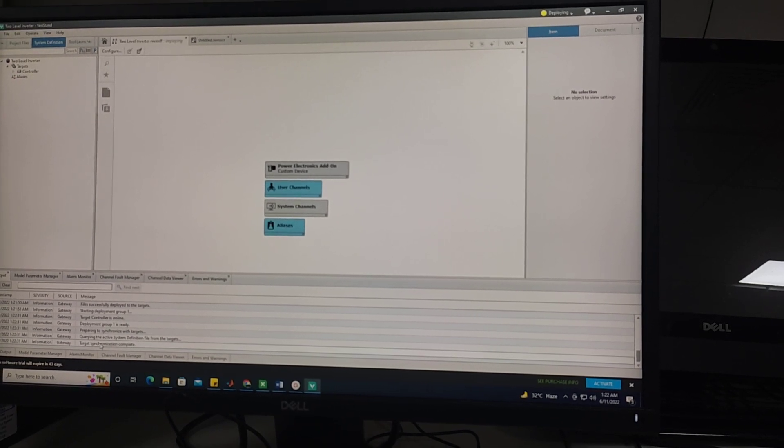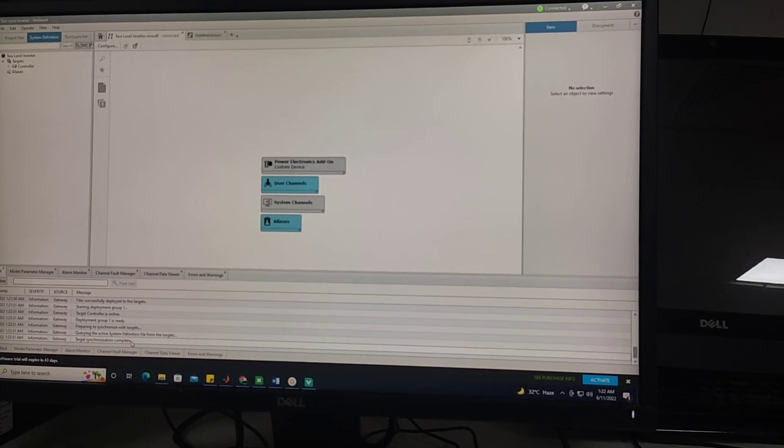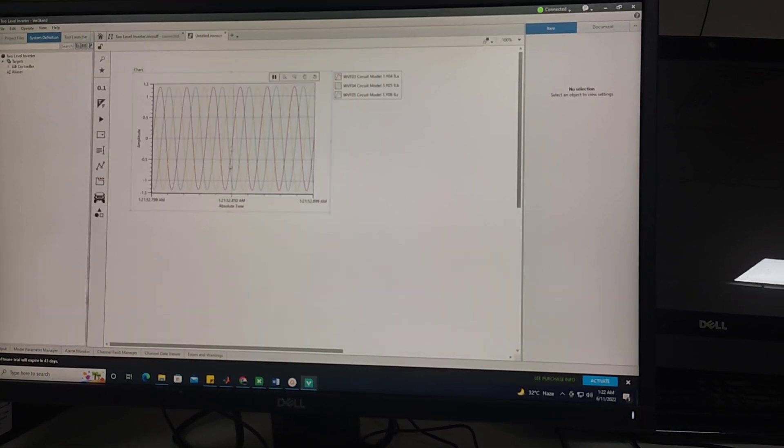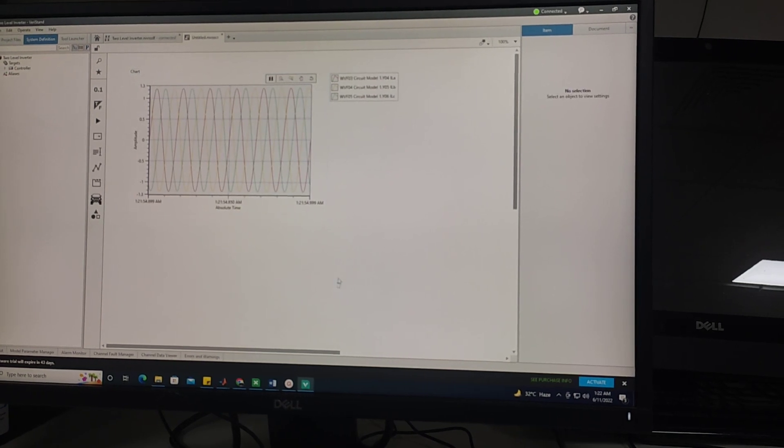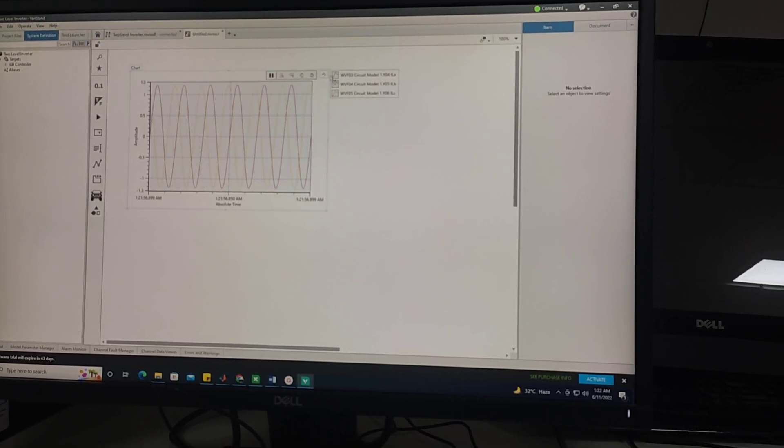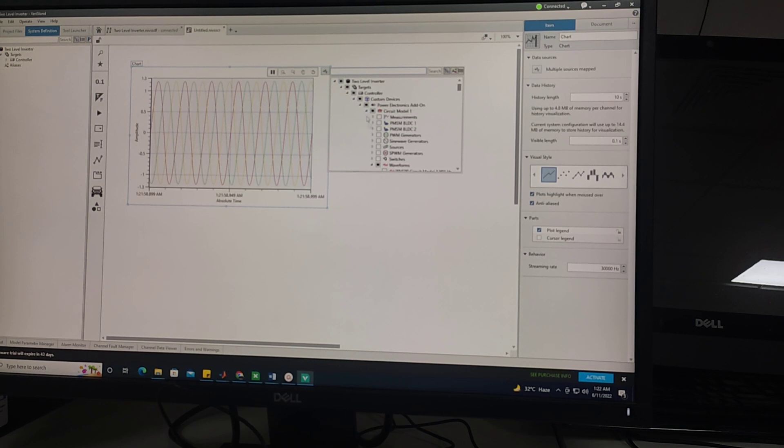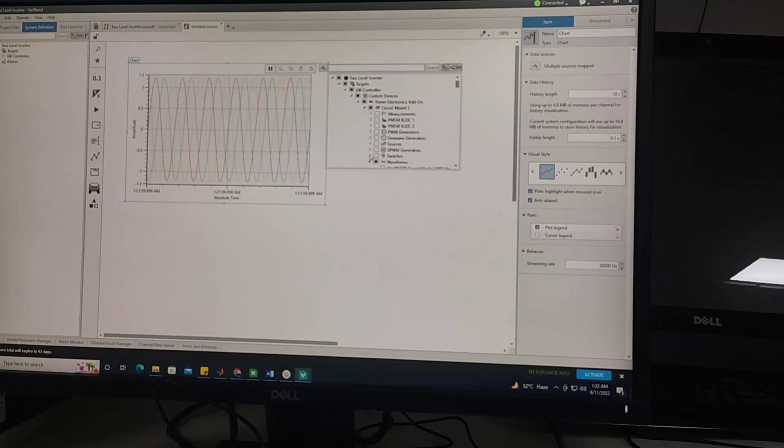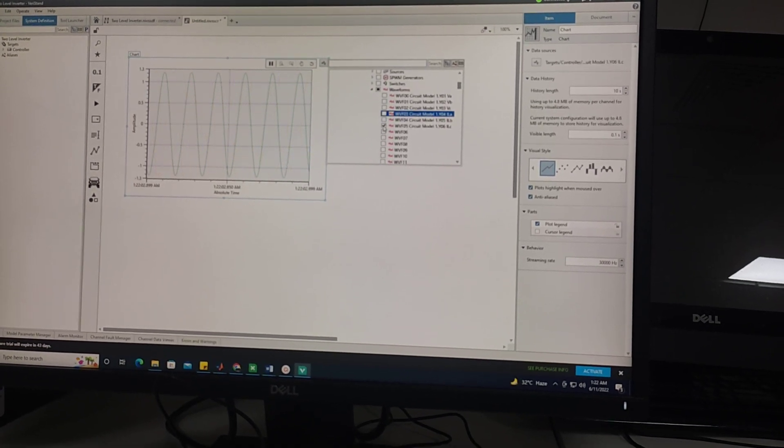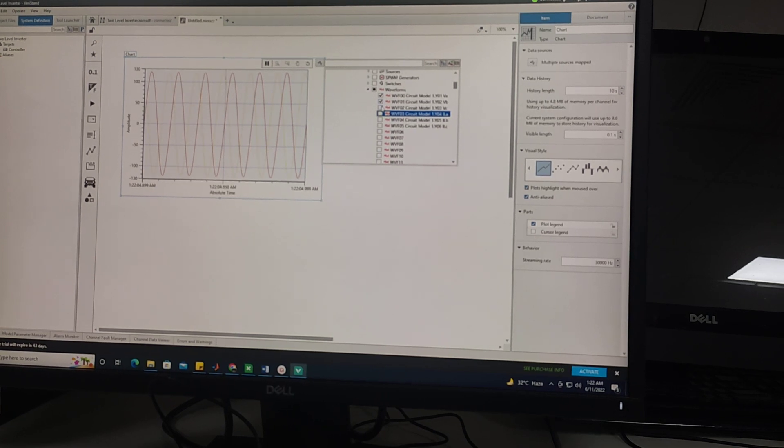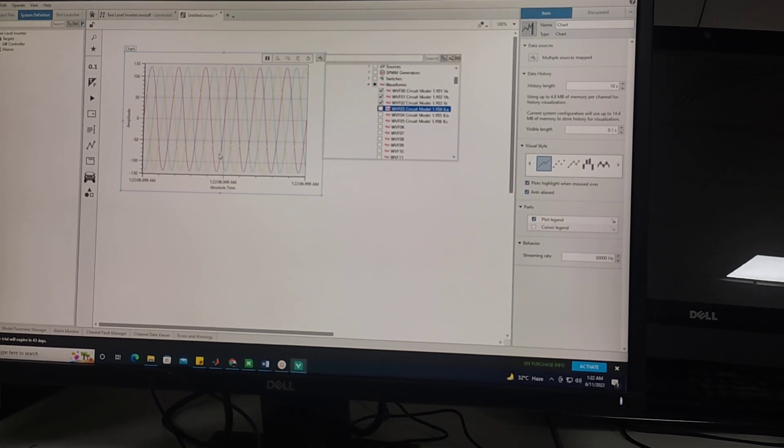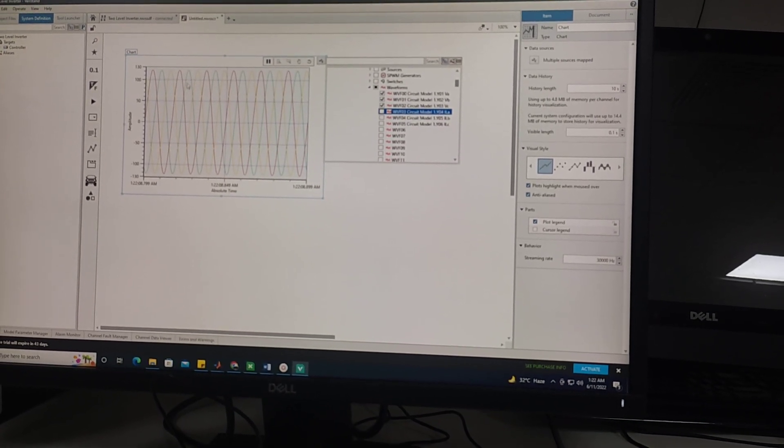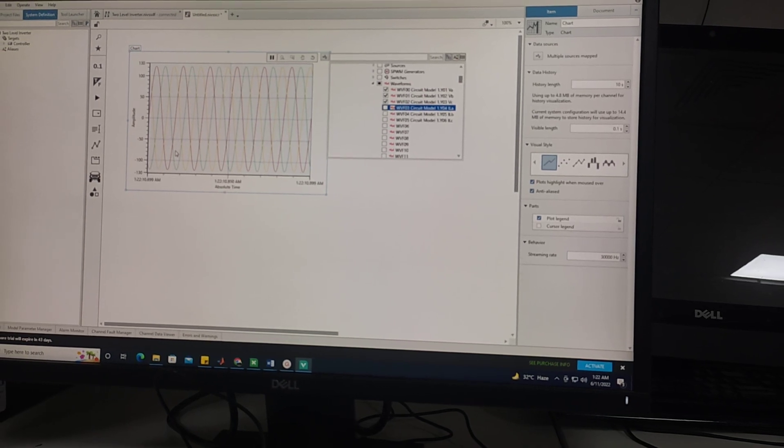So target synchronization complete. Now you can see the results. I have connected a chart here. First I am showing waveforms, output voltage waveforms. So these are the output voltage waveforms of my three-phase inverter. So these are the results for the output voltages.